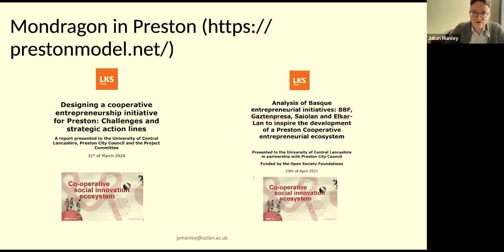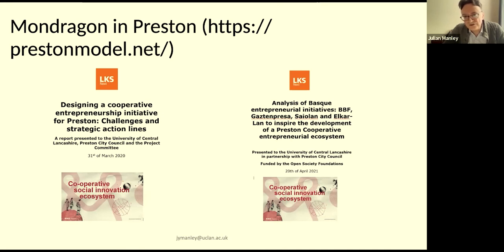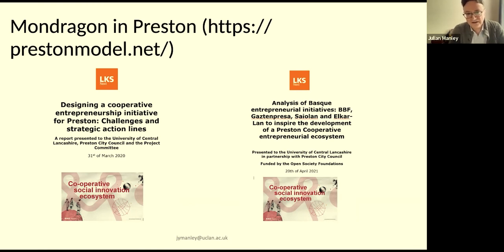We have a project committee — it's important to continue generating ideas. At prestonmodel.net you can download a couple of important reports created by the Preston model committee in collaboration with LKS Mondragon, a training and consultancy service from Mondragon. One report is an analysis of the latest developments of entrepreneurial initiatives in the Basque country, and the other is a four-year strategic plan for the development of cooperative entrepreneurship initiatives in Preston. Both are freely available to download.